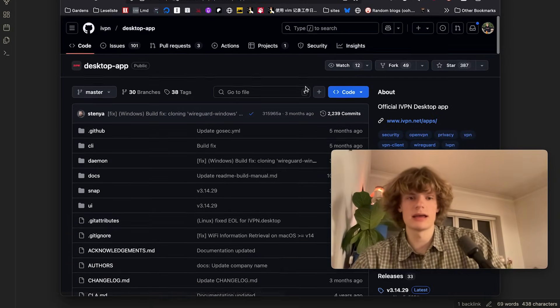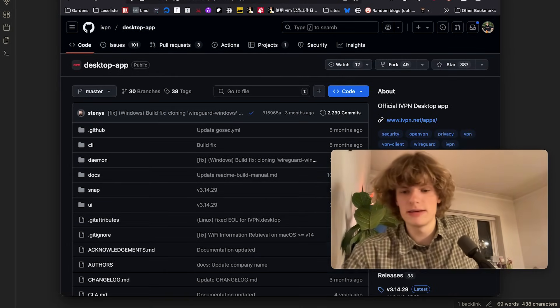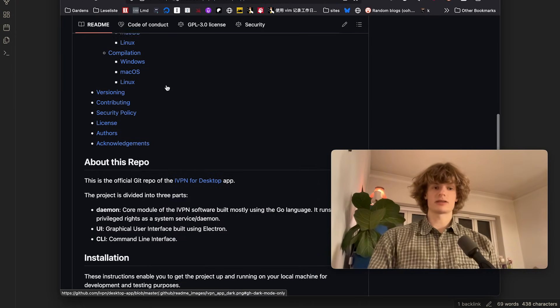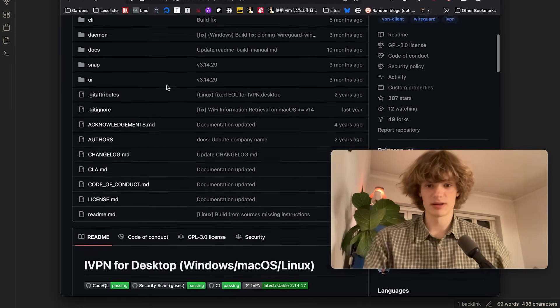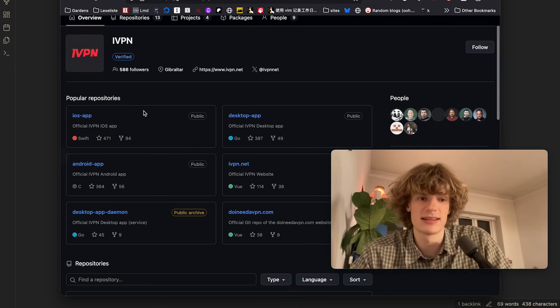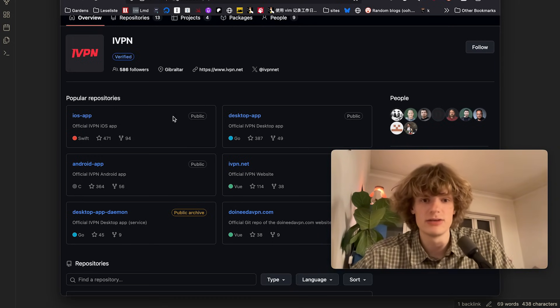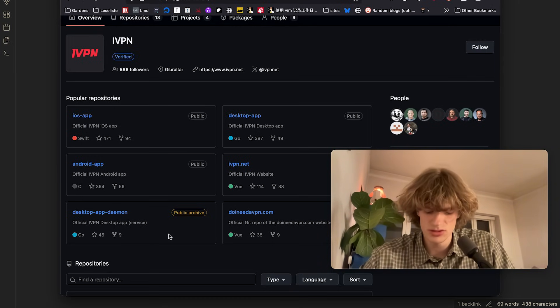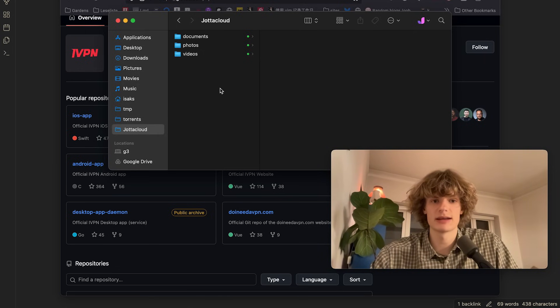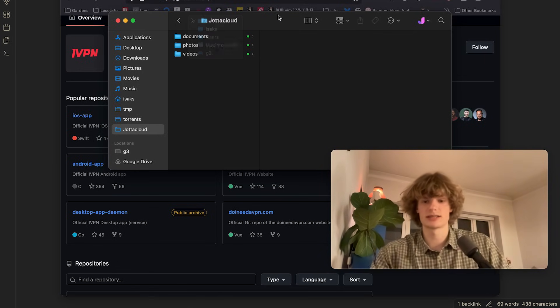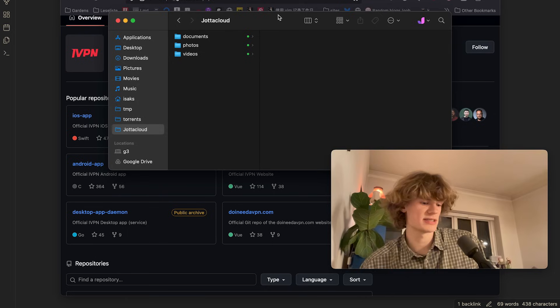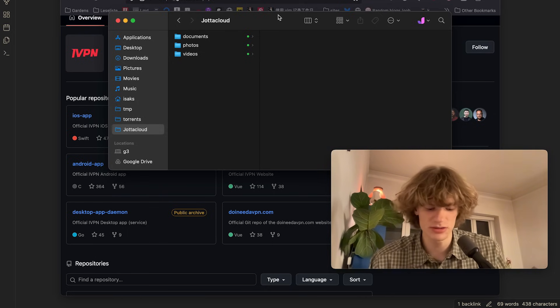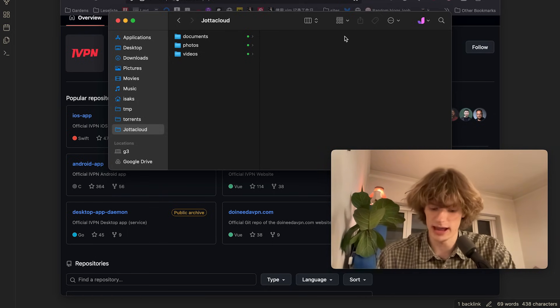Okay and next up we have the VPN I'm using which is IVPN. And this is super sick. I just noticed that their desktop client is actually open source which is always nice. And yeah I've been very happy using this VPN for three years or so. So I'll recommend that. And lastly cloud storage. I use something called Jotta Cloud. It's a Norwegian company hosting all of my stuff in the Norwegian mountains. That is also very great.